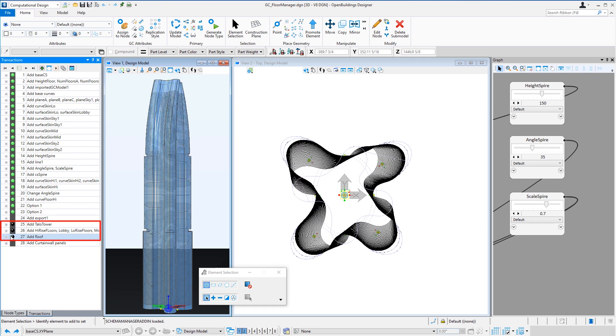We're using that stacking model to create the floors in the Floor Manager. So I'll go ahead and play those last three transactions.